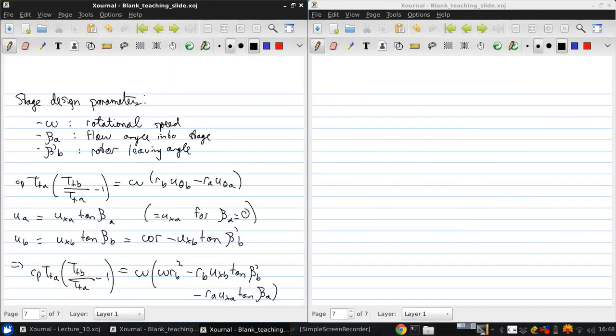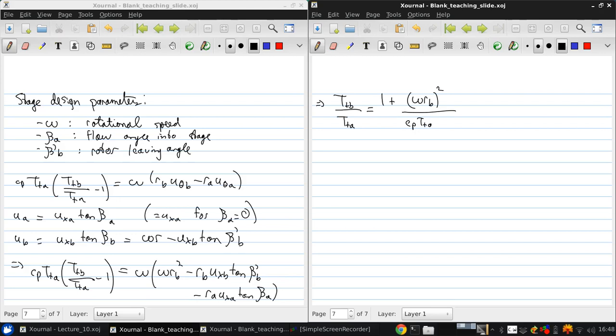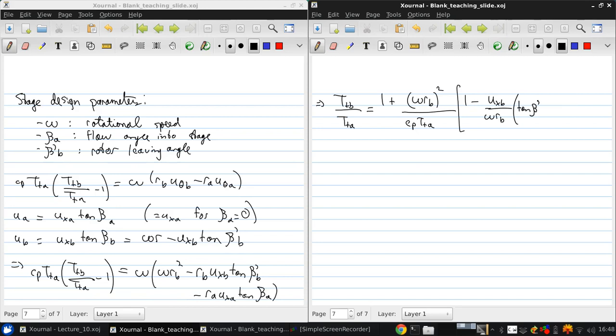And so some further rearrangement yields TTB over TTA equals 1 plus Omega RB squared over CP TTA times 1 minus UXB over Omega RB times tan Beta-Prime-B plus RA UXA over RB UXB.